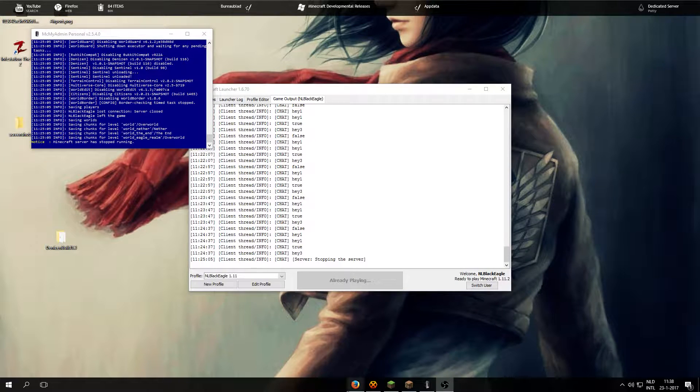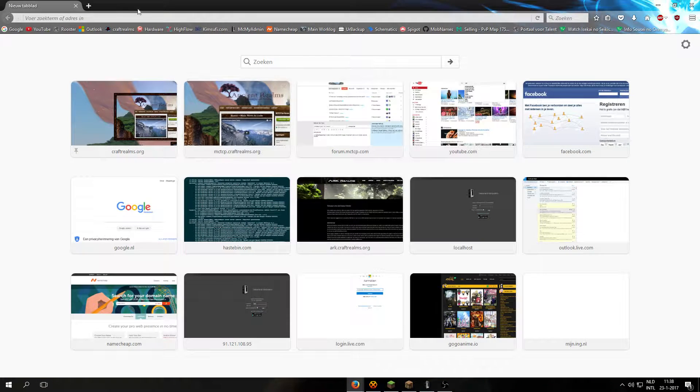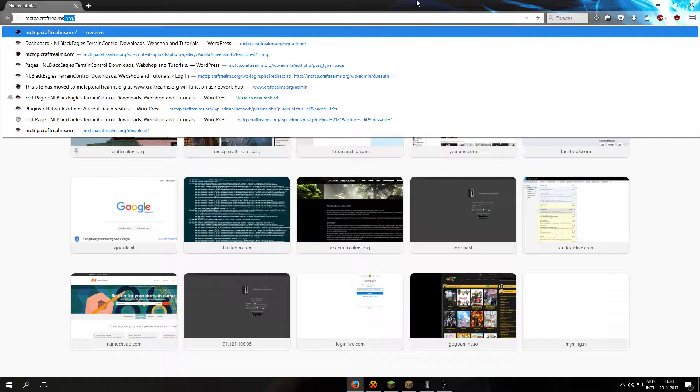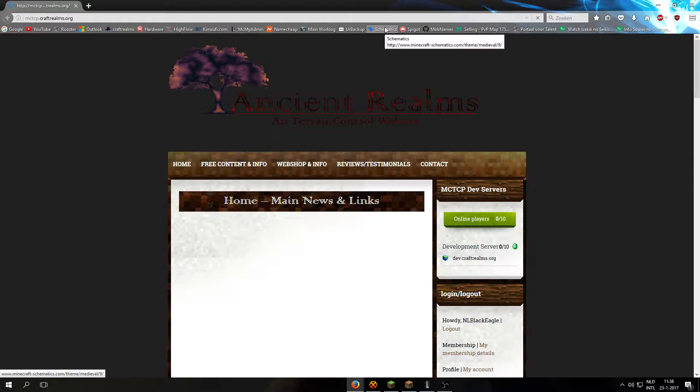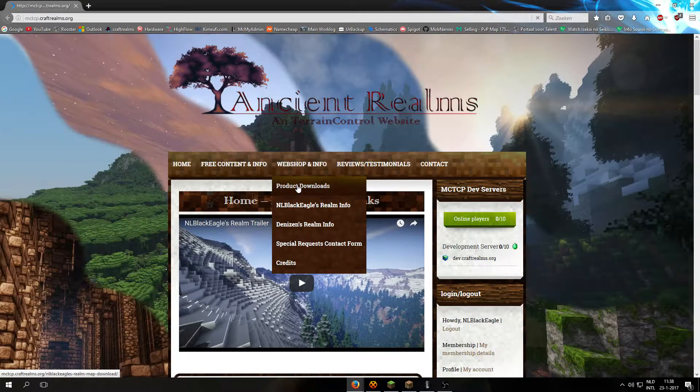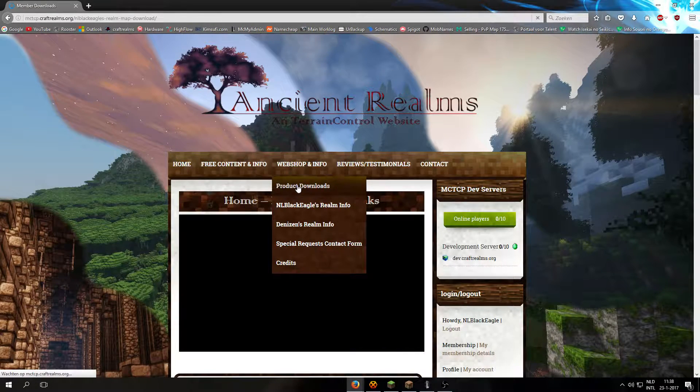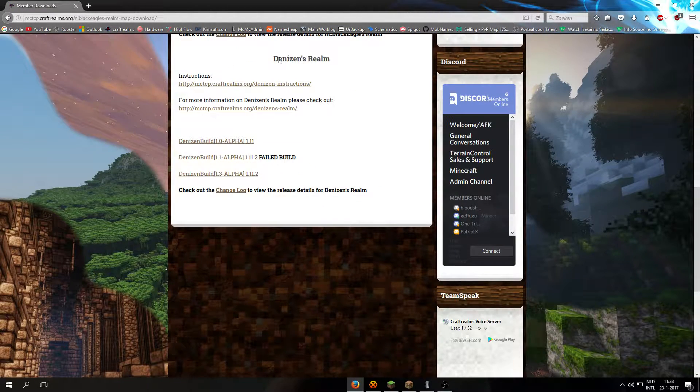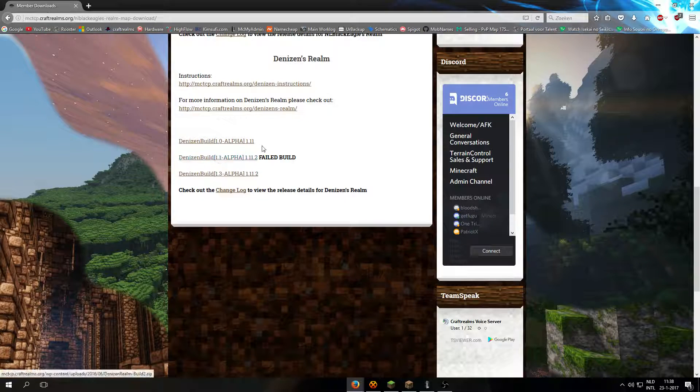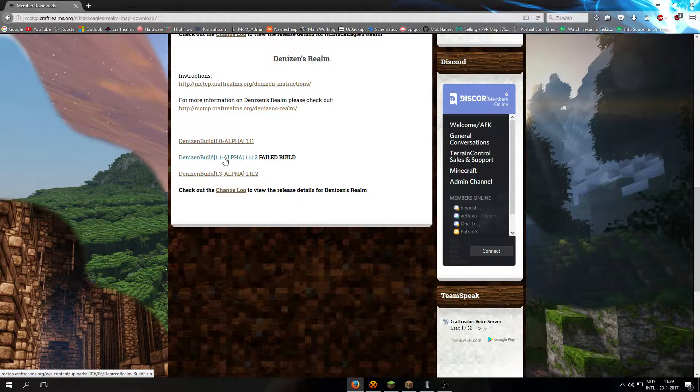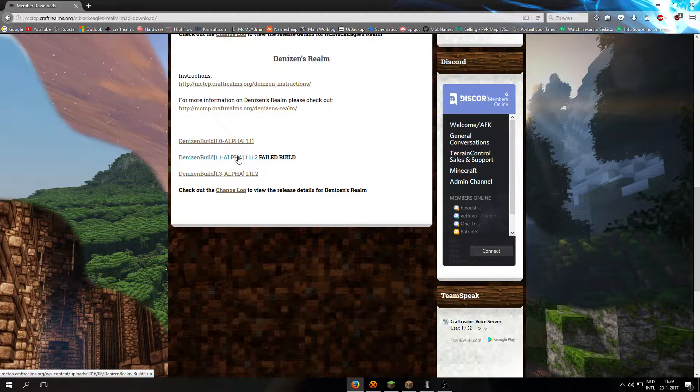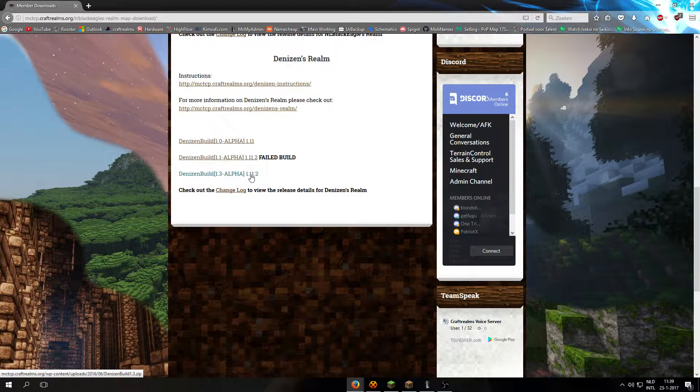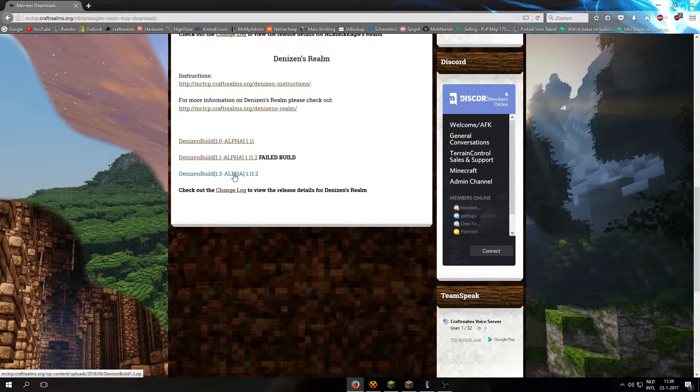First of all, we go to the web page, mctcp.craftrealms.org, then navigate to the product downloads. Here you see Denison's Realm, and for now we have three versions, of which 1.1 has failed, so I do not recommend downloading this one. Instead we're going to download build 1.3 alpha.